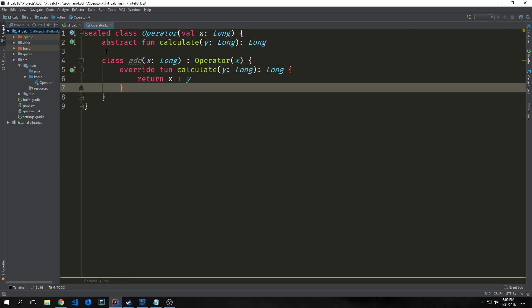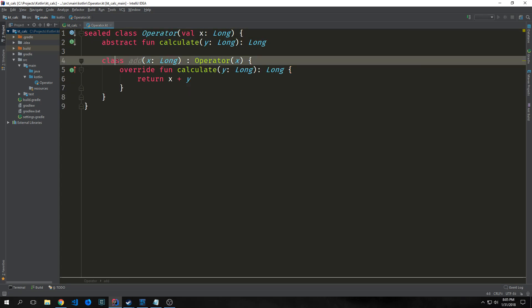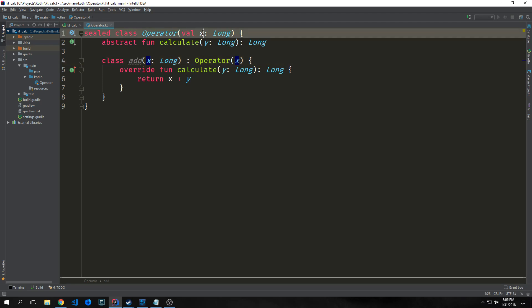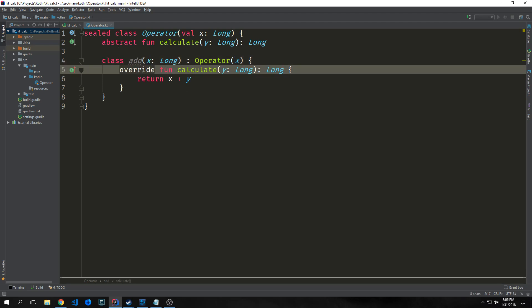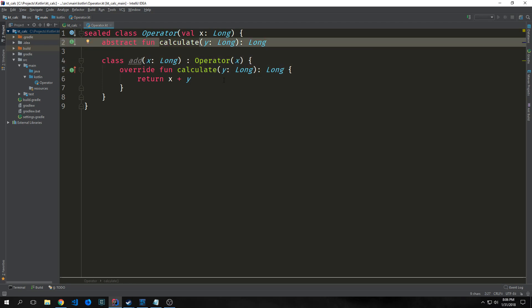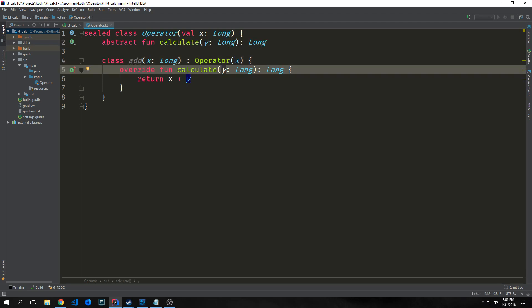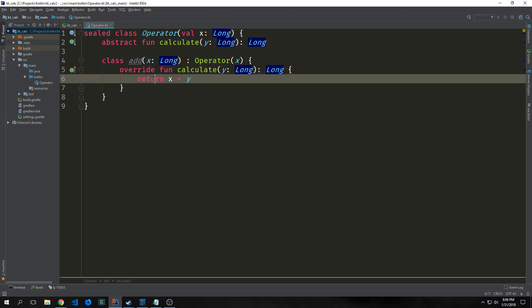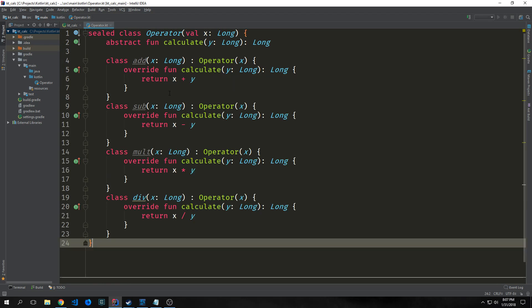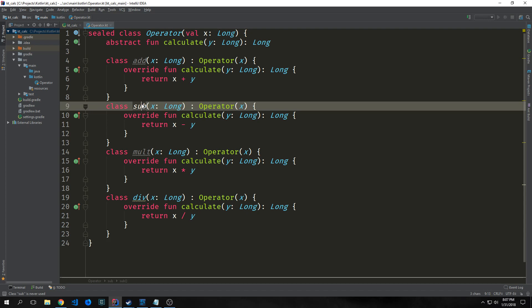For addition, we'll create a class called add with a constructor property of x which will be a long, coming from our operator constructor. We're taking this x into our class add and overriding our calculate function. Take the y from calculate and apply it to x. In this case, we want to add the two together and return x plus y.